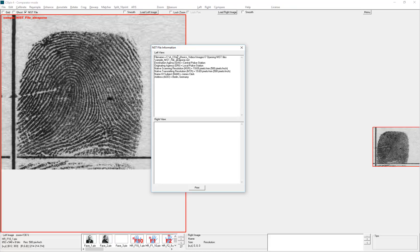That gives me some of the basics, like the file name, the destination agency, the originating agency, scanning resolution of the fingerprint images, name of the subject, and his address. Some files have lots of information here, some don't — it depends on what's in the file.